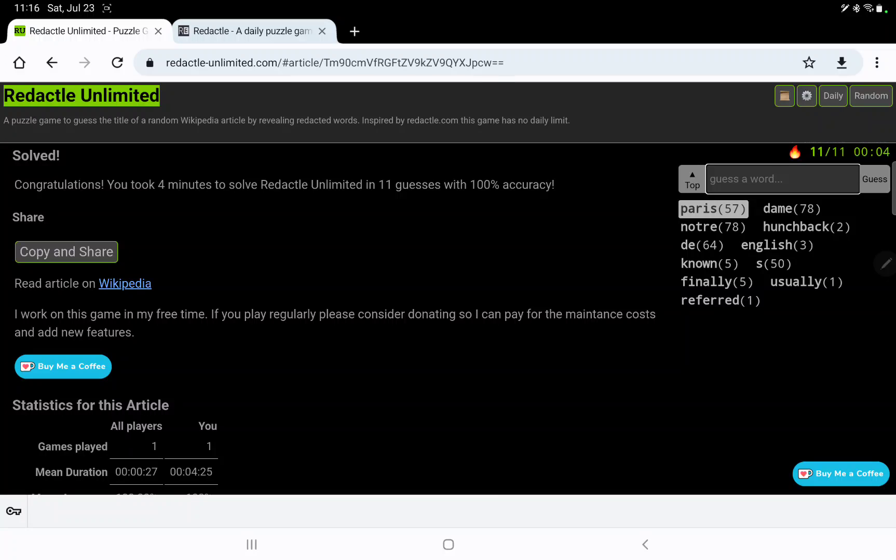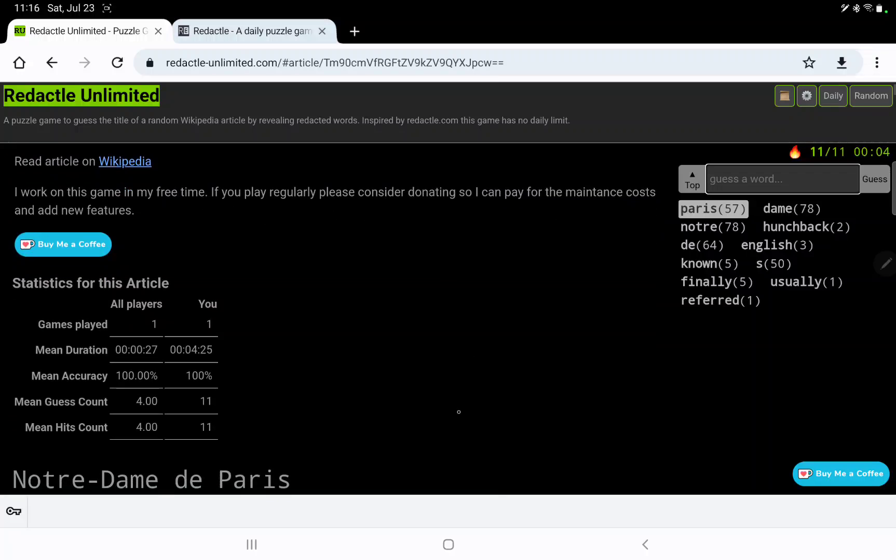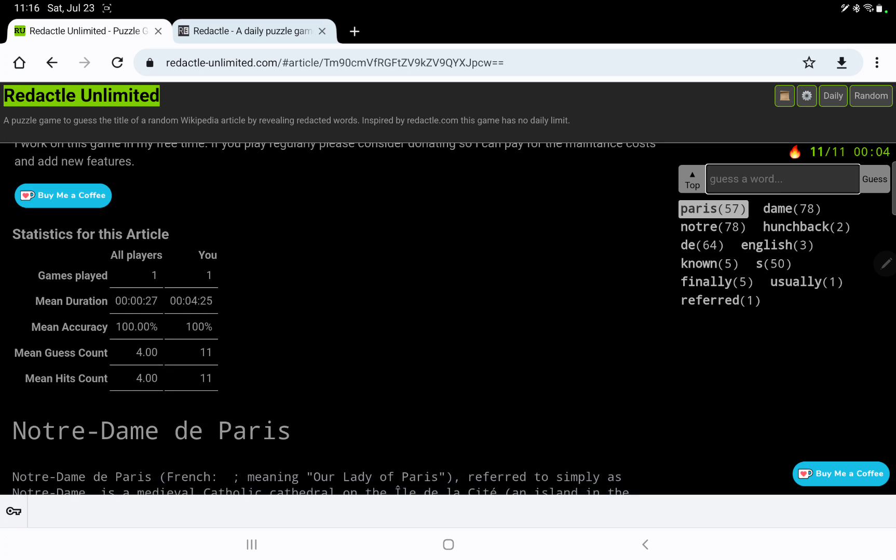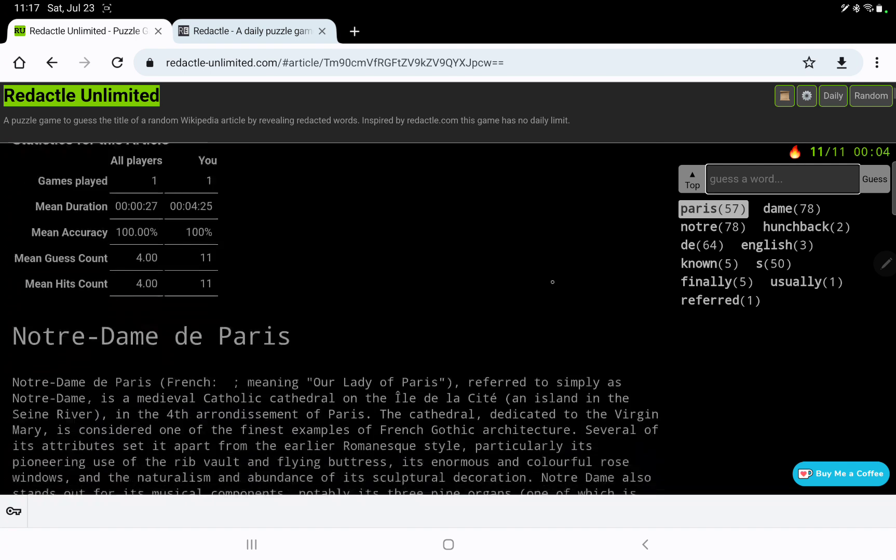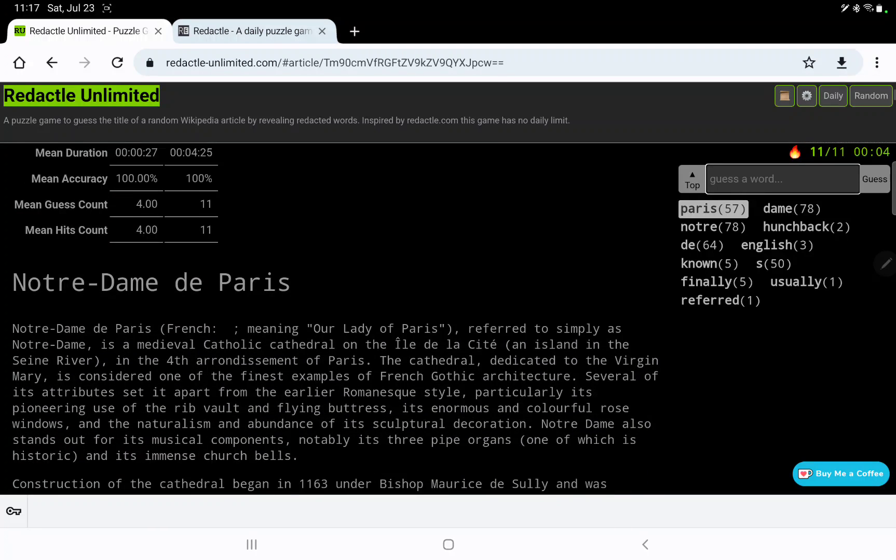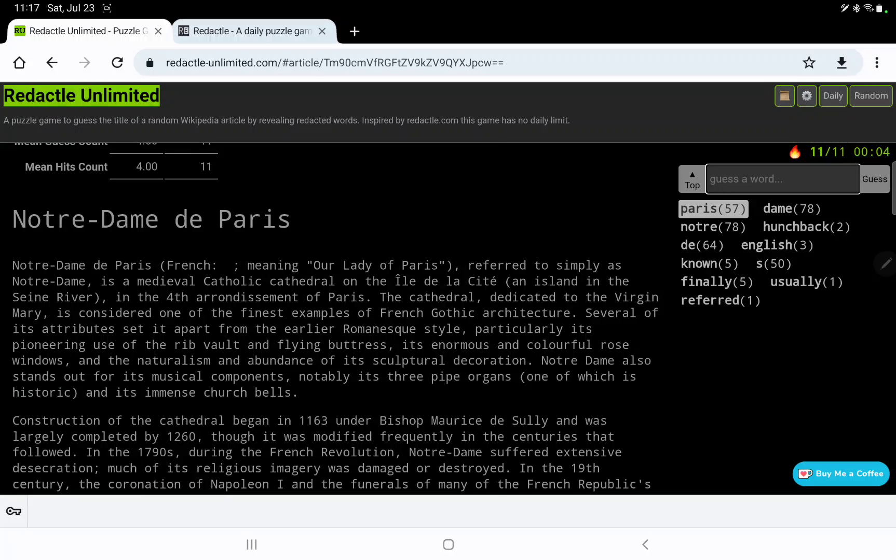Oh my goodness, 11 guesses. I don't think that's my best one, but it's up there. However, the mean guess count is 4. It takes 3 just to, or sorry, it just takes 4 to do the title. So there were a lot of people who just looked at that, redacted, and worked out what it was.